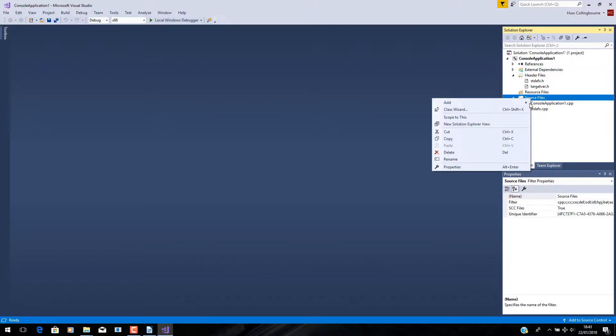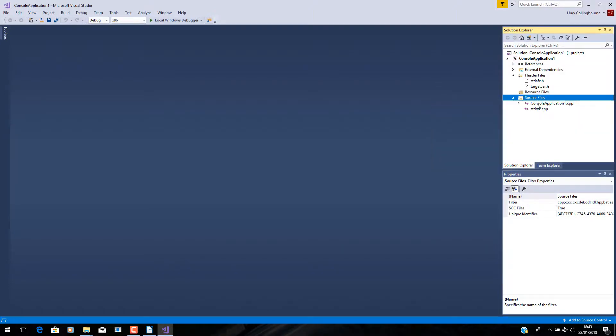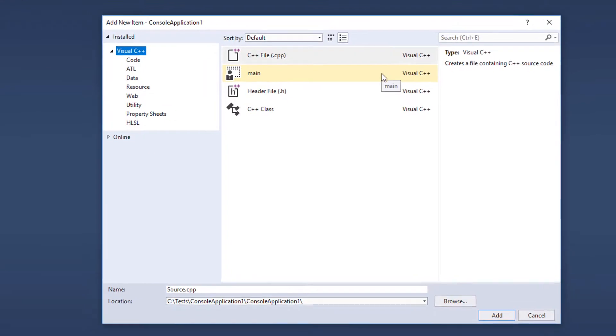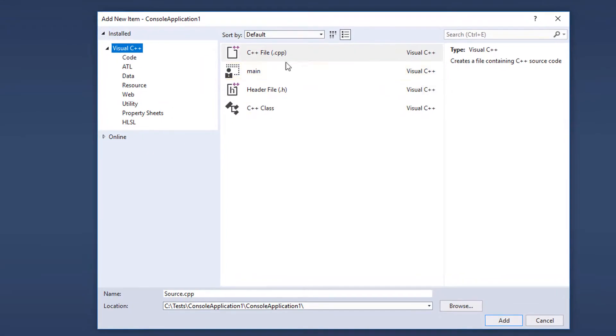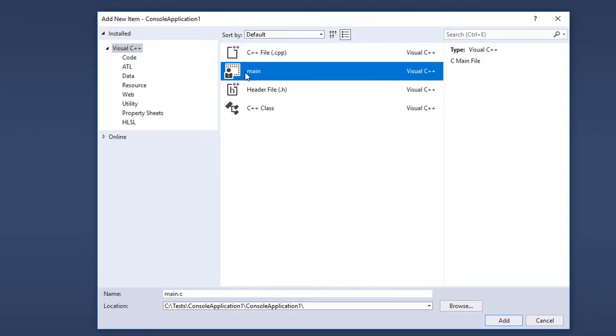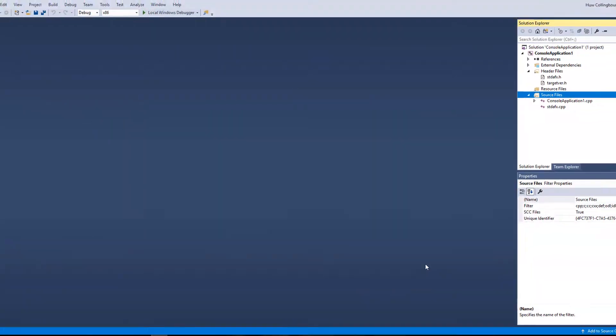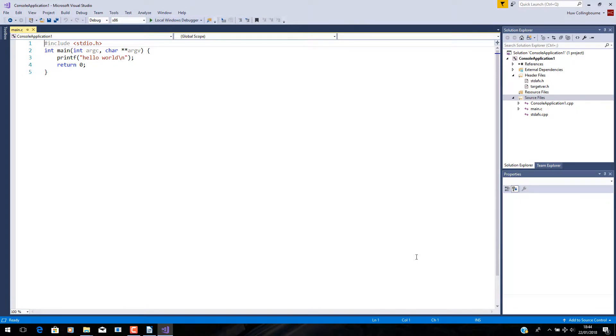Here I am in my C++ project. Add New Item. And there it is. Main. And click Add. And up it pops.